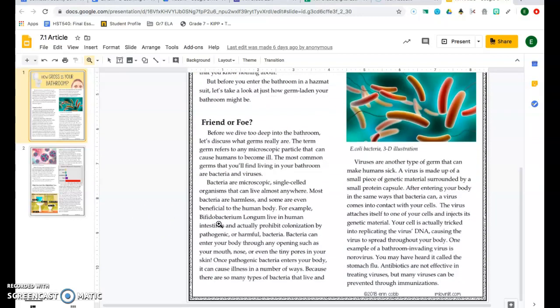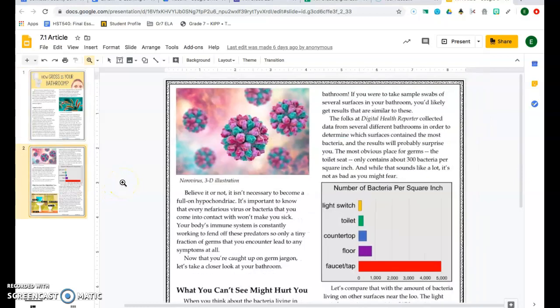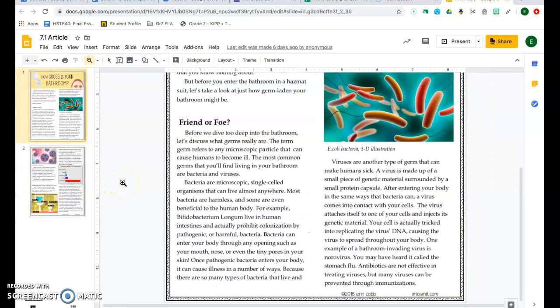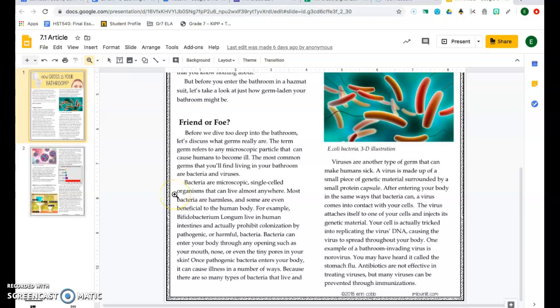Before we dive too deep into the bathroom, let's discuss what germs really are. The term germ refers to any microscopic particle that can cause humans to become ill. The most common germs that you'll find living in your bathroom are bacteria and viruses. Bacteria are microscopic single-celled organisms that can live almost anywhere. Most bacteria are harmless and some are even beneficial to the human body.